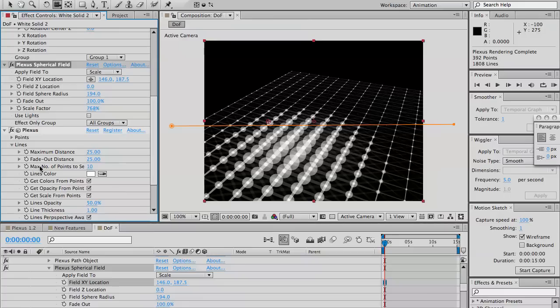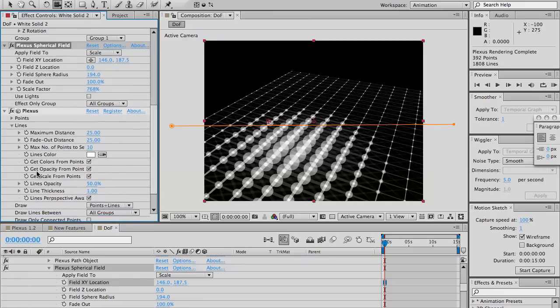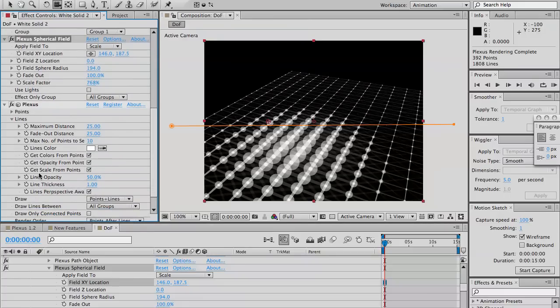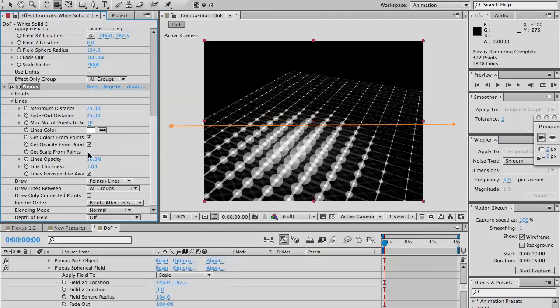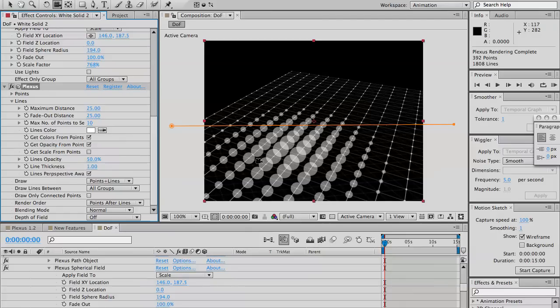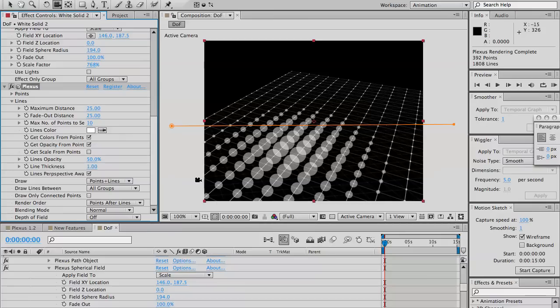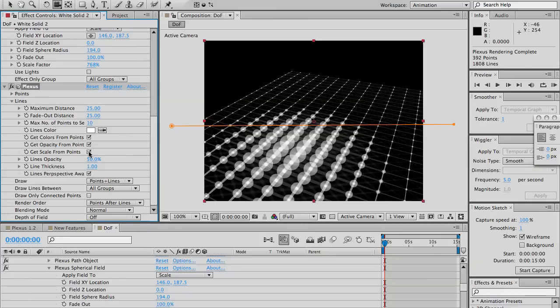If you don't want that, all you gotta do is go to the line settings and select the get scale from points here. You check it. You see the lines are all of the same thickness all through the plexus, irrespective of the scaling of the points.